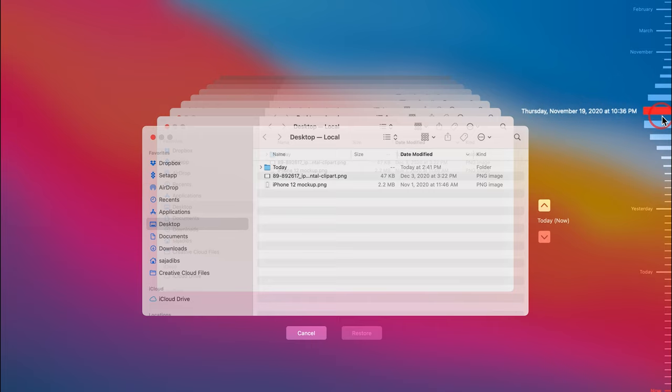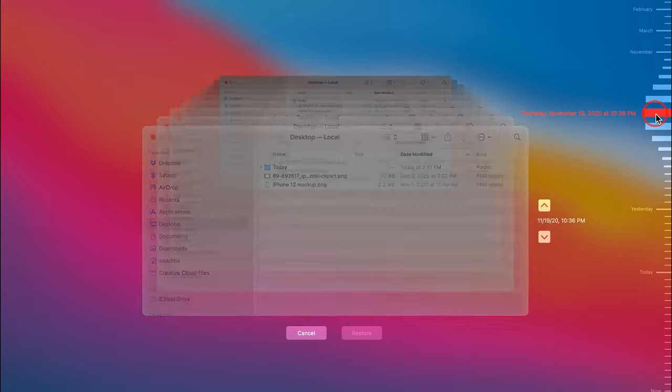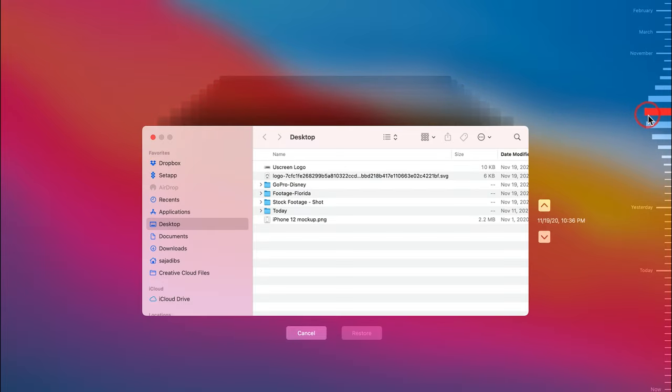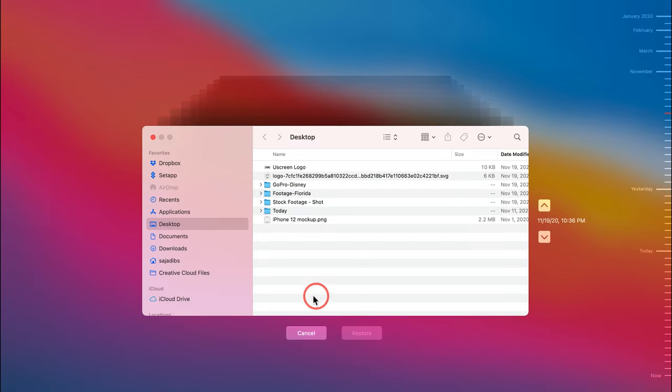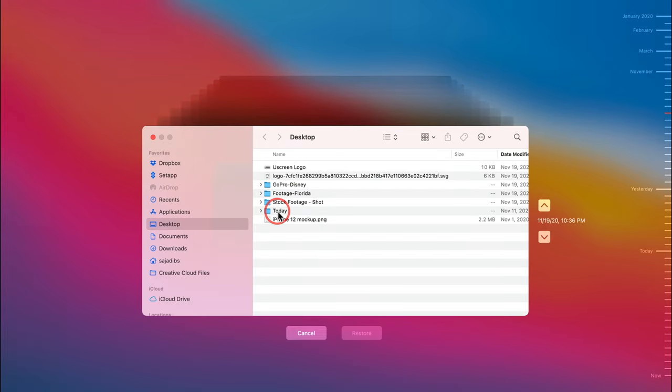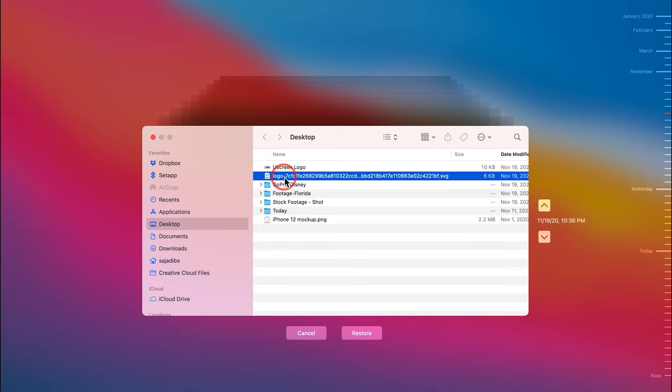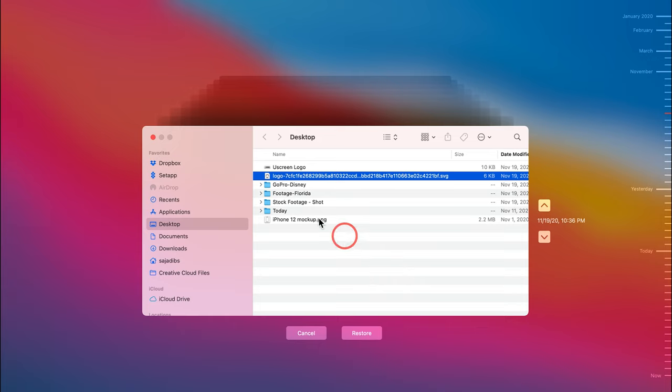So I'm going to choose a different date here and as soon as I click it, it's going to take me back to this date. And let's say this is the file that I need to recover that I have now deleted since that backup. All I have to do is select that file and over here I can just press restore.